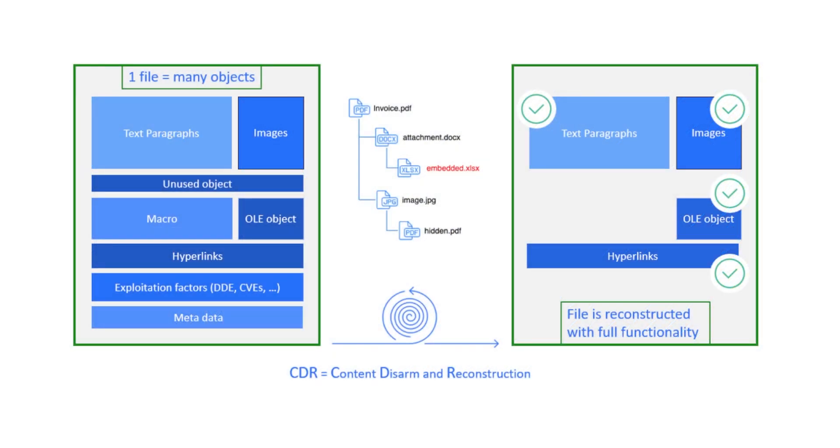In the default use case, DeepCDR is used to prevent both known and unknown malware by removing any active and potentially malicious content within a file. The file is deconstructed into its individual objects, and any object containing active content is removed.